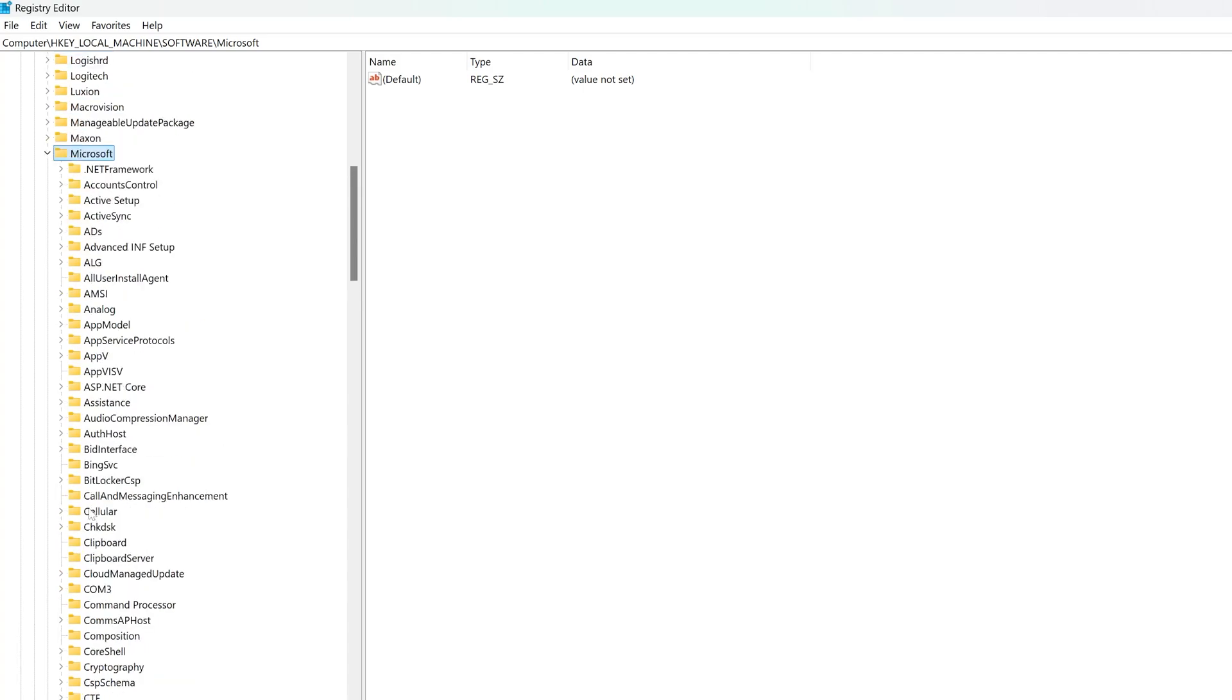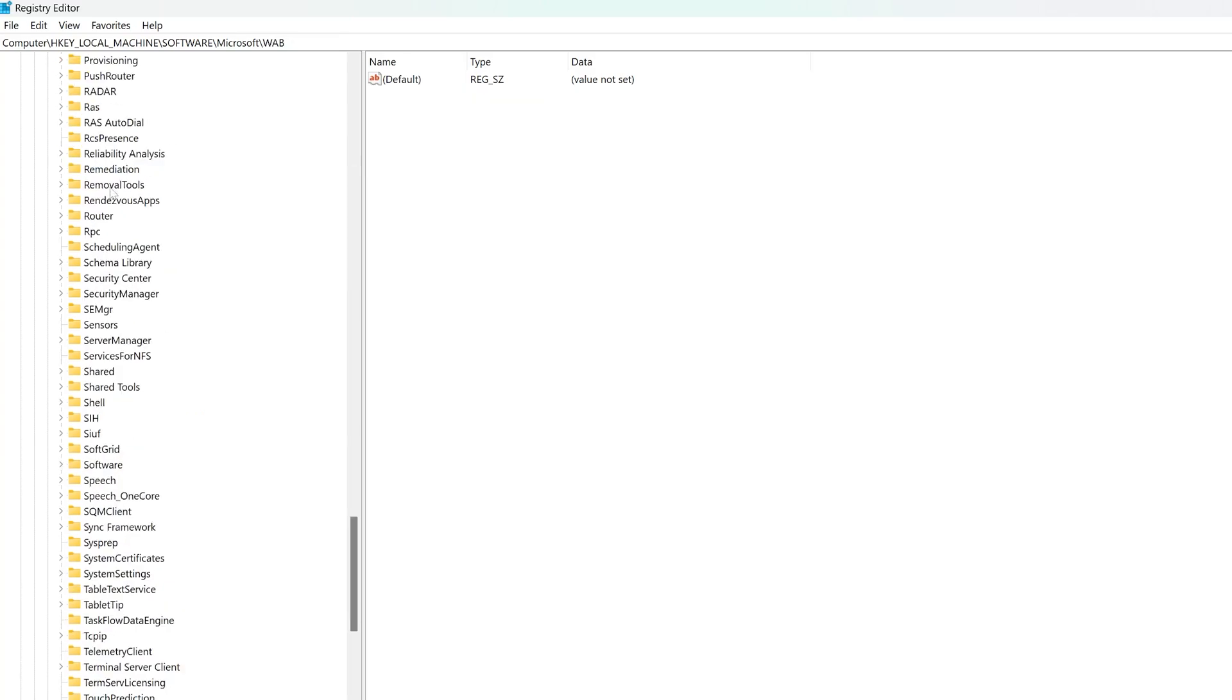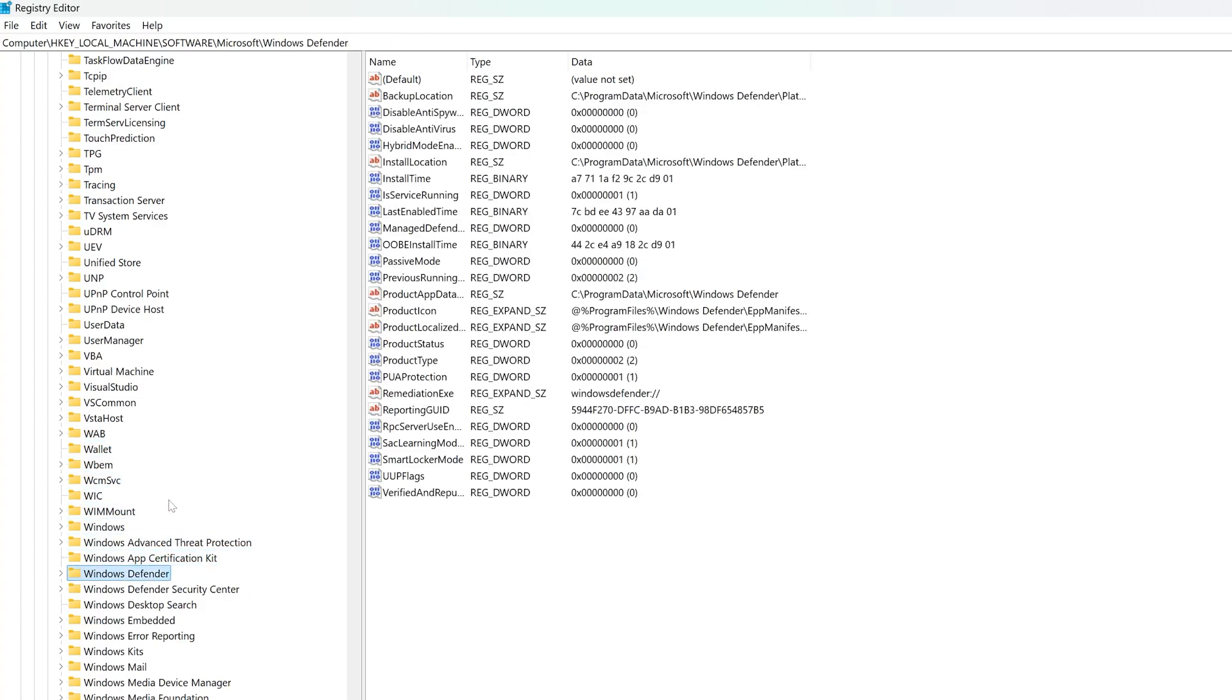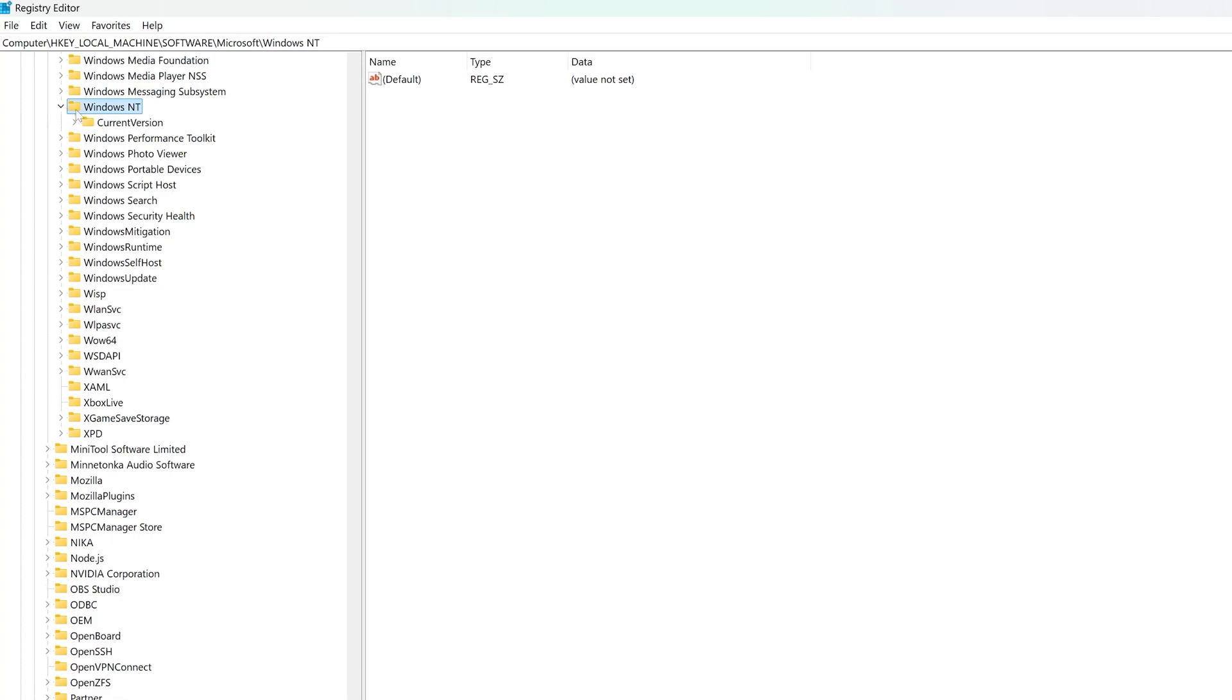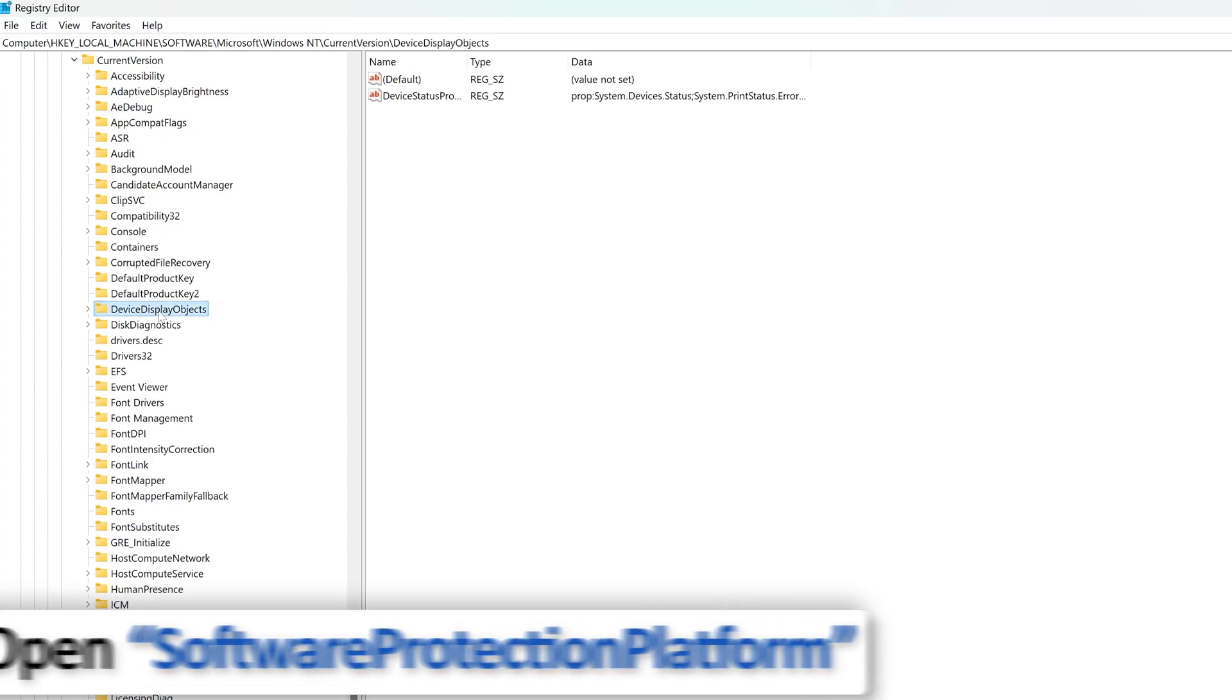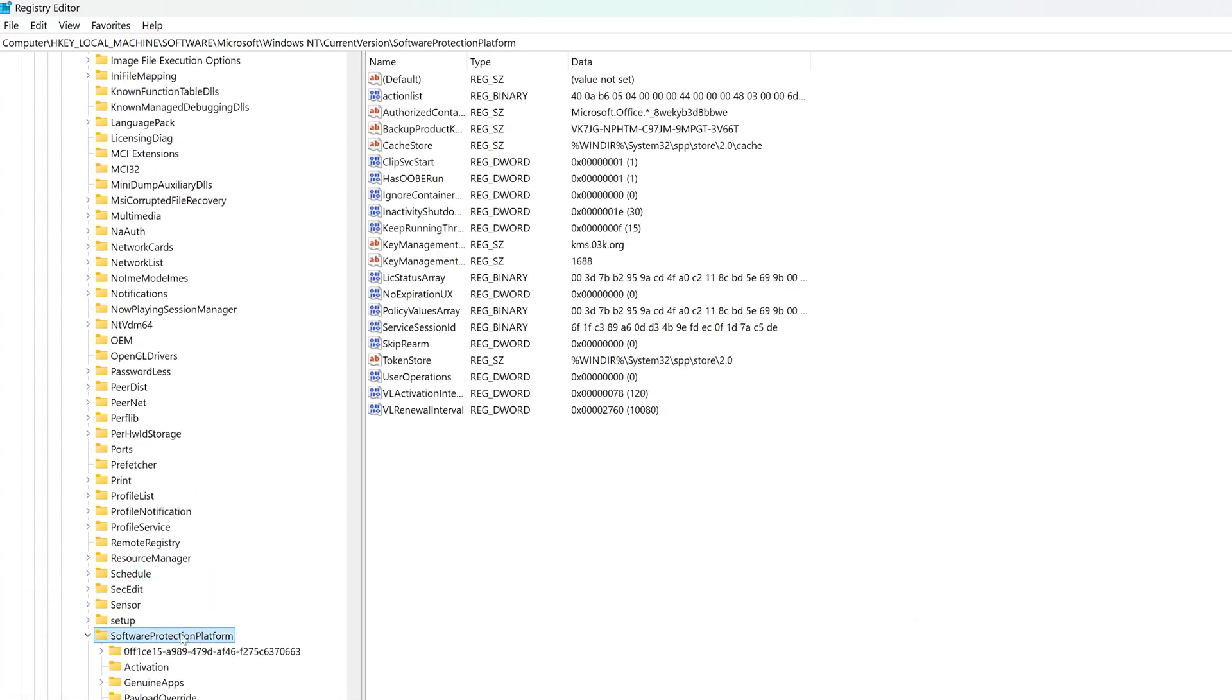We're going to expand it, and then here we need to look for Windows NT. I'm going to press W so that we can reach to the items that start from W, and then let's keep on pressing it till we find Windows NT. There we have it. Now let's expand it, and in Windows NT there is only one folder which is CurrentVersion. Let's also expand that, and now look for Software Protection Platform.